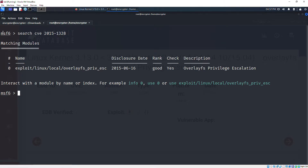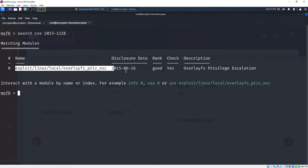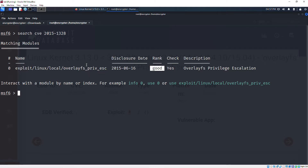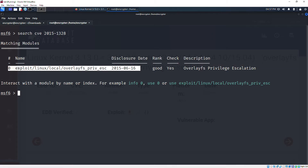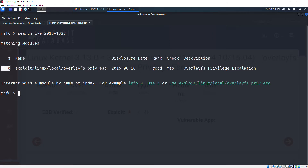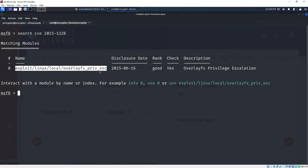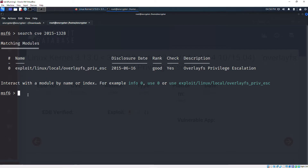Metasploit already has this exploit and its rank is 'good', so we can use it directly from Metasploit to gain root access. Now you know how to use Metasploit - we're going to use this exploit module.